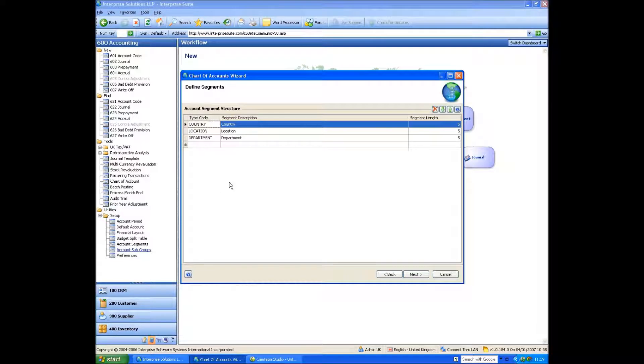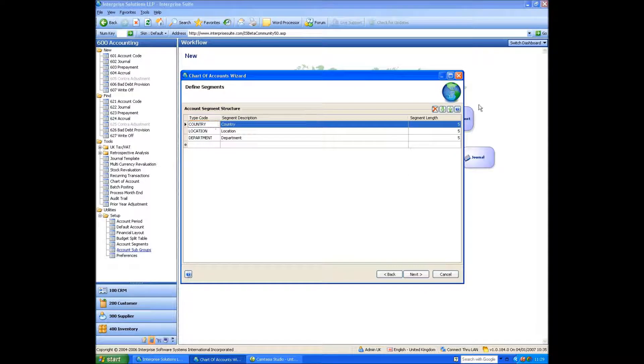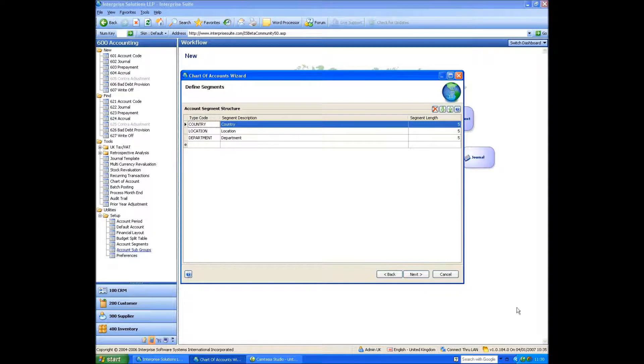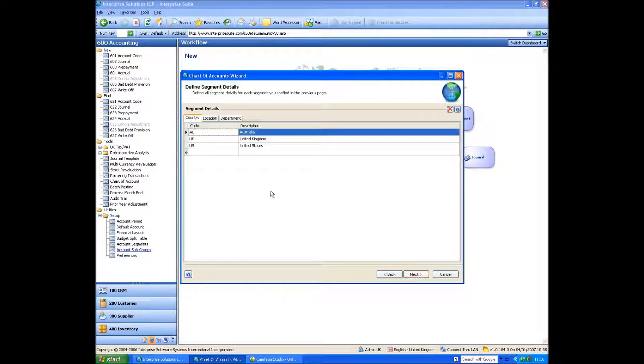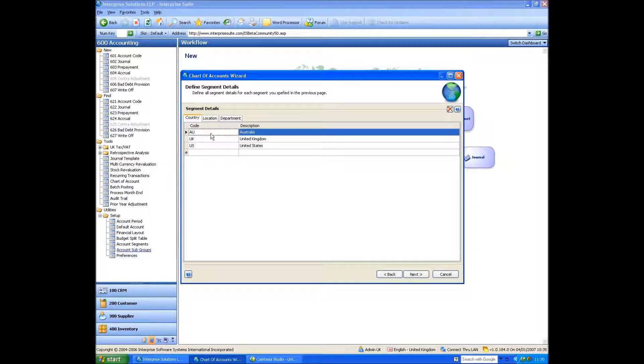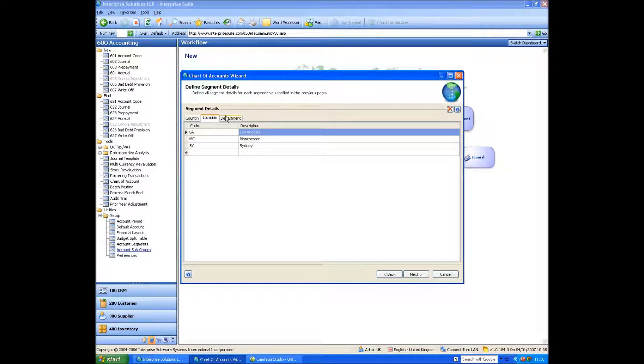I can have up to five segments of five characters each. I can move them up and down using these buttons. I can get rid of them, and I can change the descriptions on them. So we'll say next. So what it's asking for on countries is which countries would you like. So you obviously put those in. What locations do you want and what departments do you want. So on the location side, let's add London to it as well.